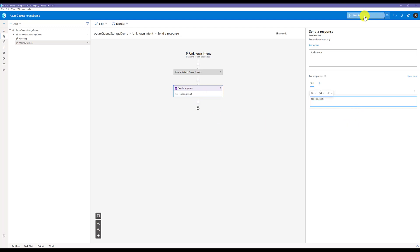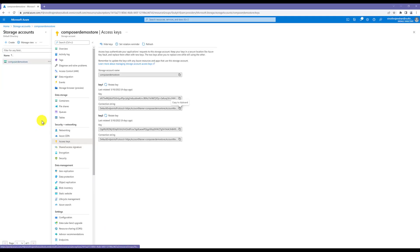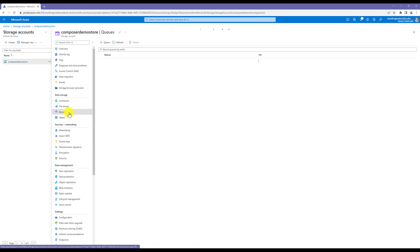That's it. Start the bot. Let the bot start. Meantime, we go and confirm there is no queue under Composer Demo. My storage account is called Composer Demo Store.